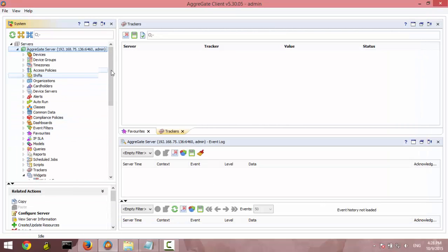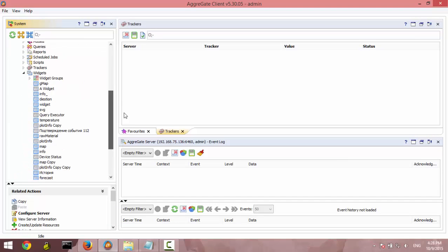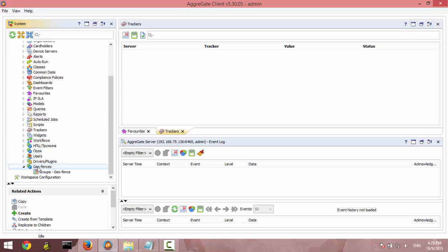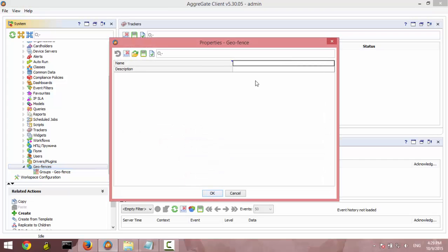This is a geofence container, double-click on it and we create an instance of geofence. Insert the name and the description. OK, let's give it a name Polygon.